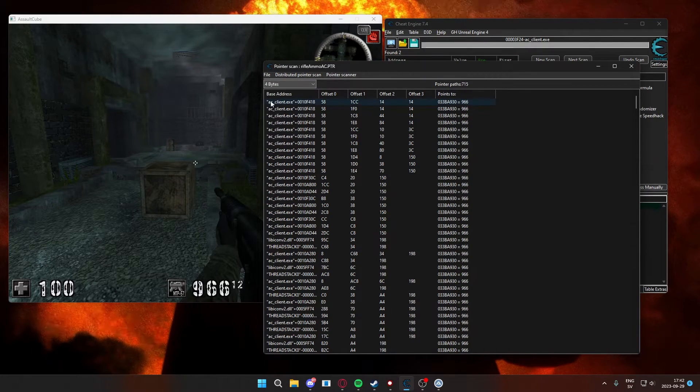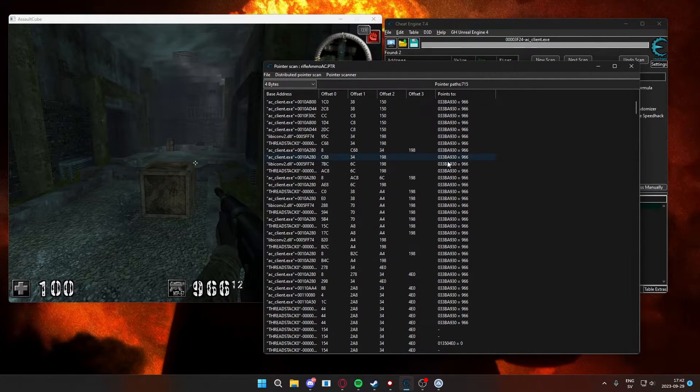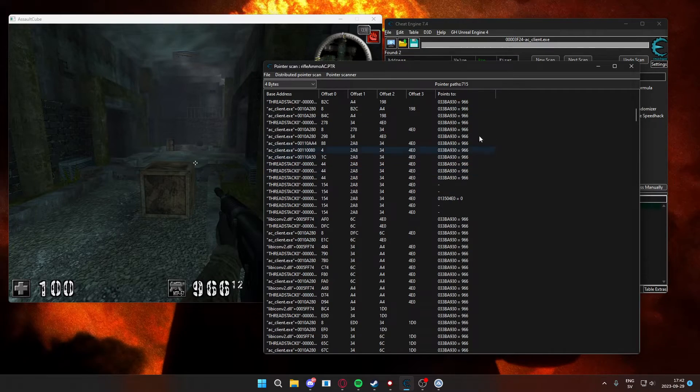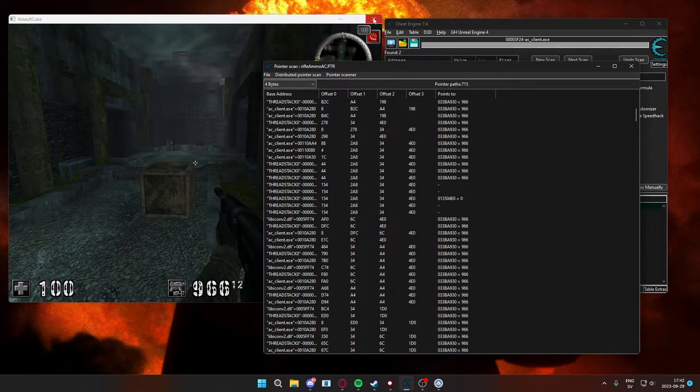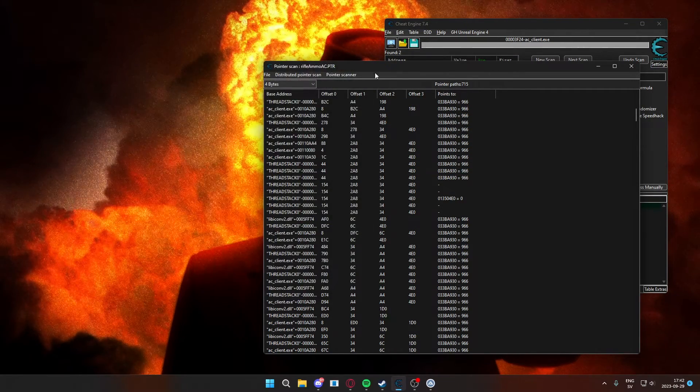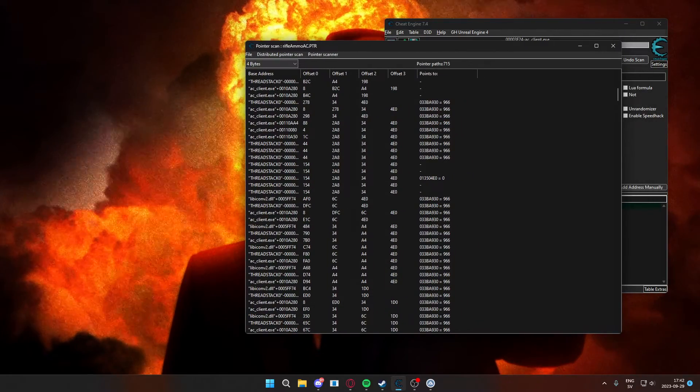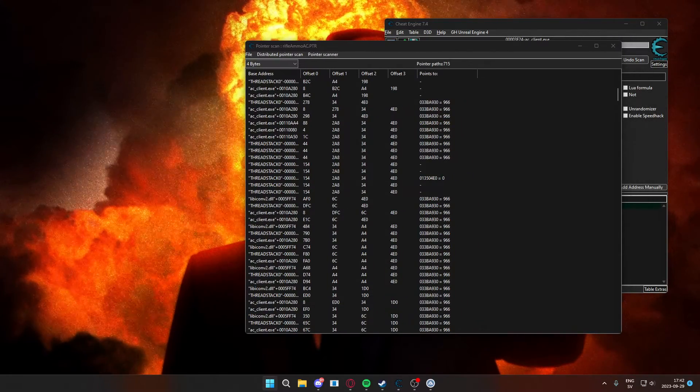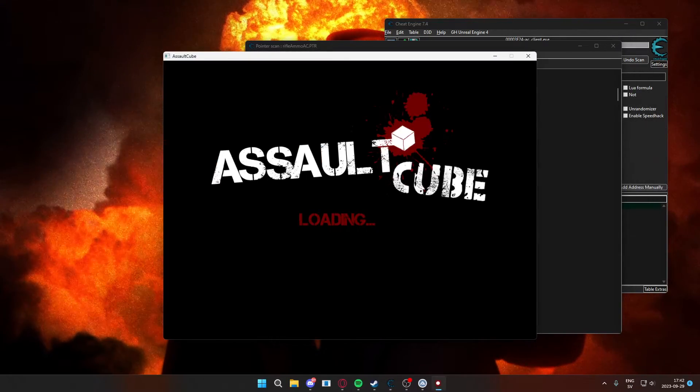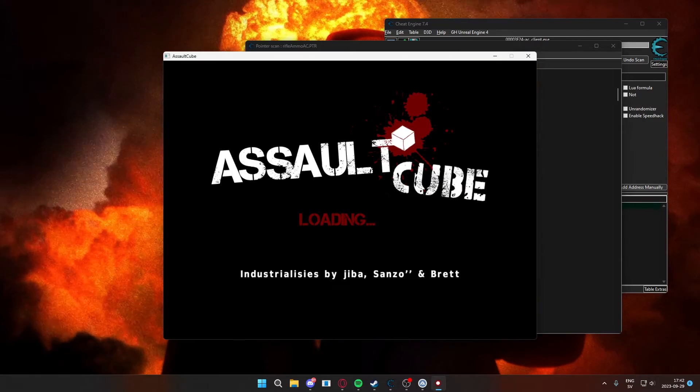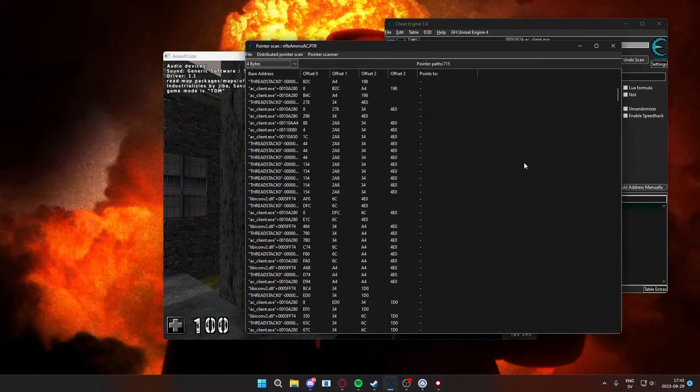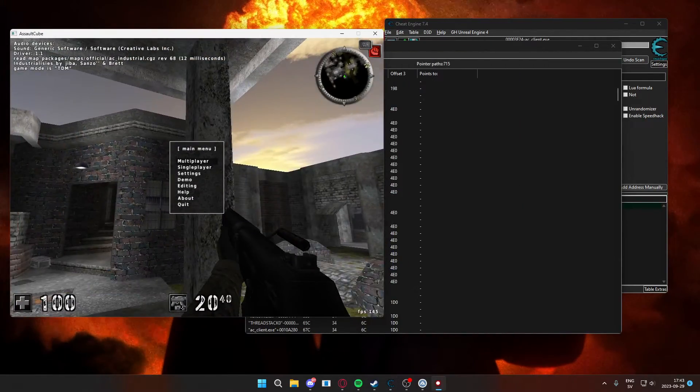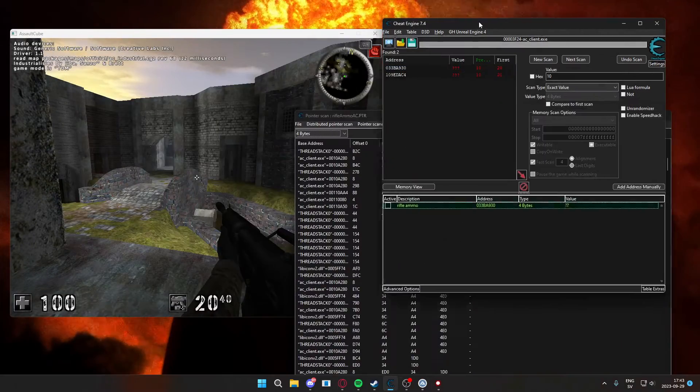Now we have all of these pointer paths which lead to our ammunition. They are relative to the game module so they will hopefully stay static, but we have to filter the pointers that are not working out. So we will have to restart the game and reattach Cheat Engine to Assault Cube and check which pointers are still pointing to the ammo.